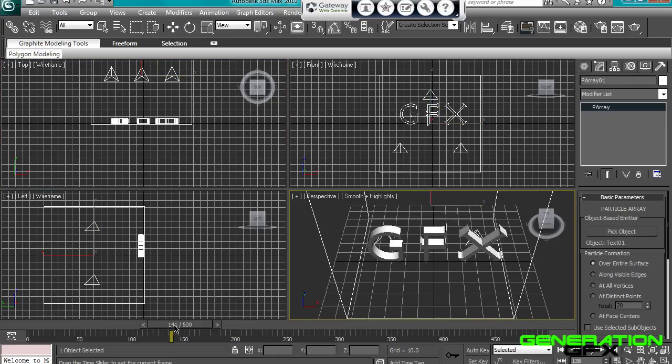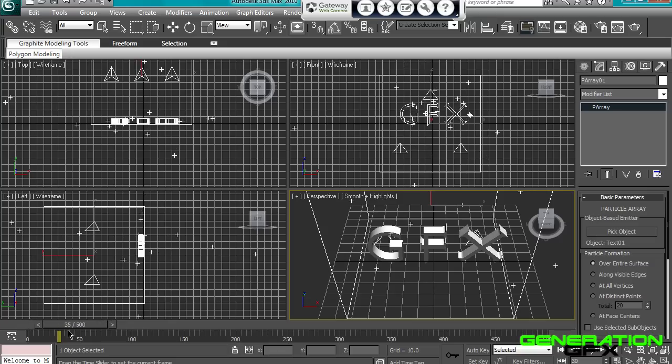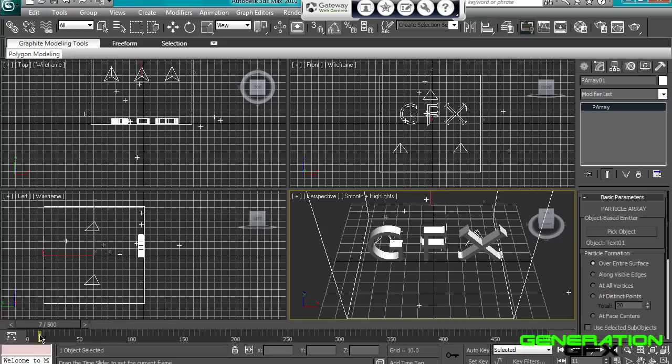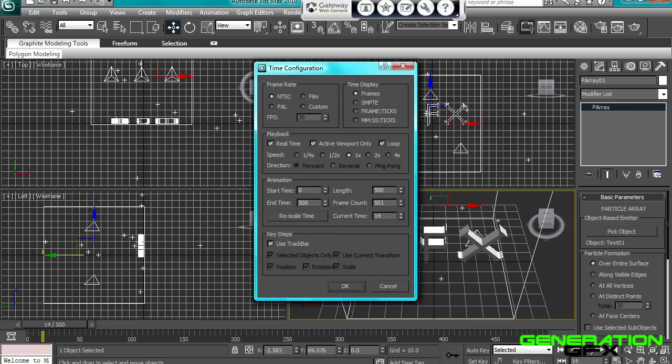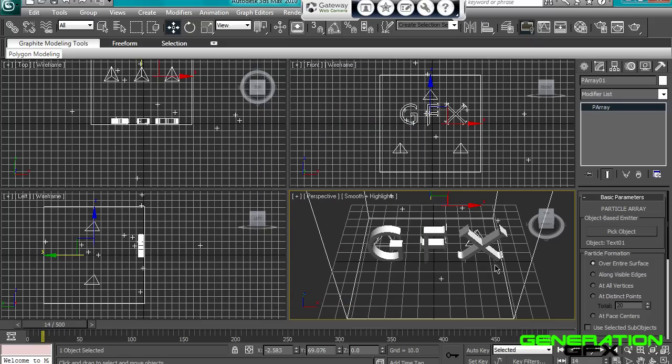And what you'll see now is little plus signs. You don't want that though. So what we want to do, if you don't know this already, how I've got 500 keyframes, you go to this time configuration, and we want to say start time and end time. That'd be 100 if you got it on default, you want to change end time to 500, click OK, and you should have 500 frames.